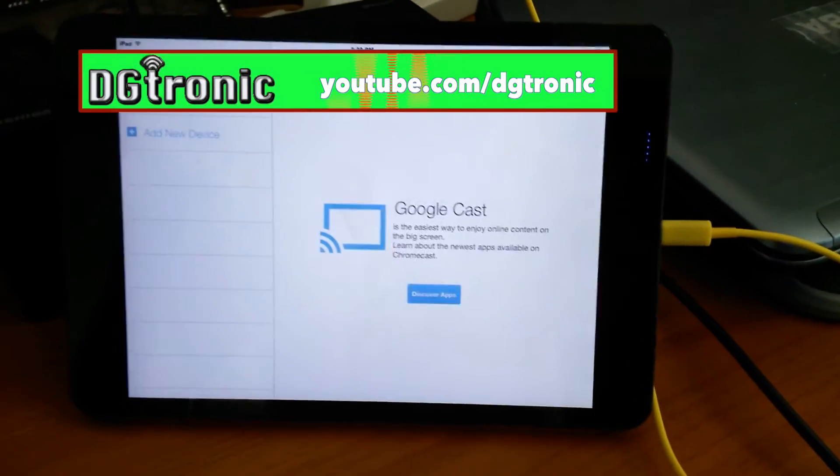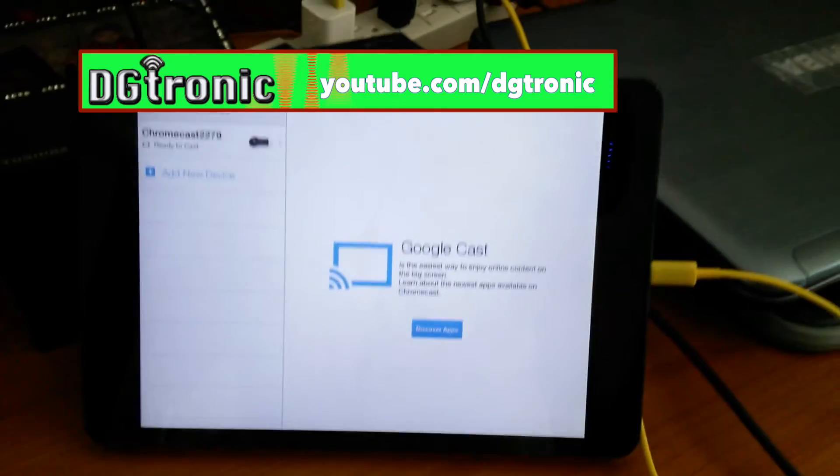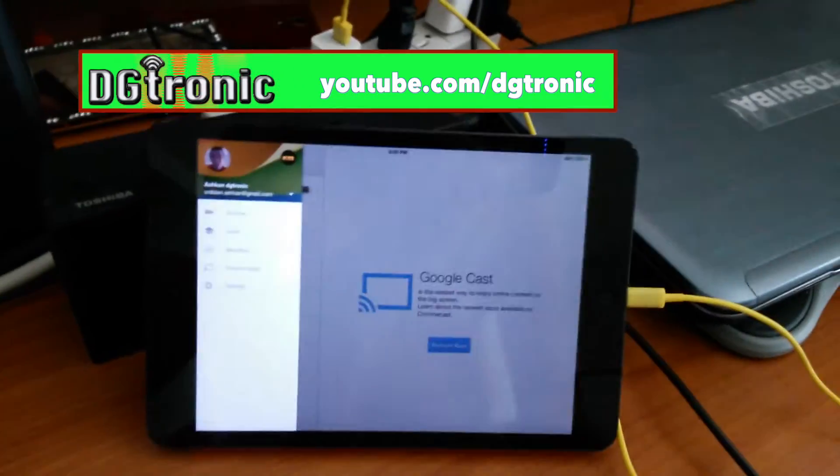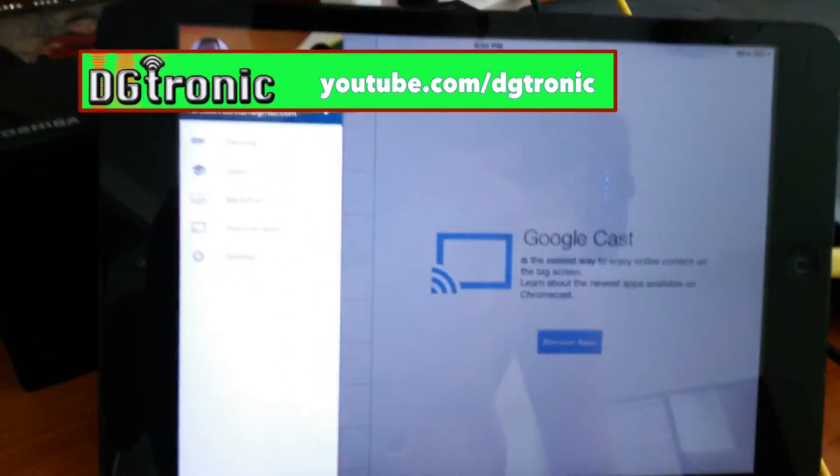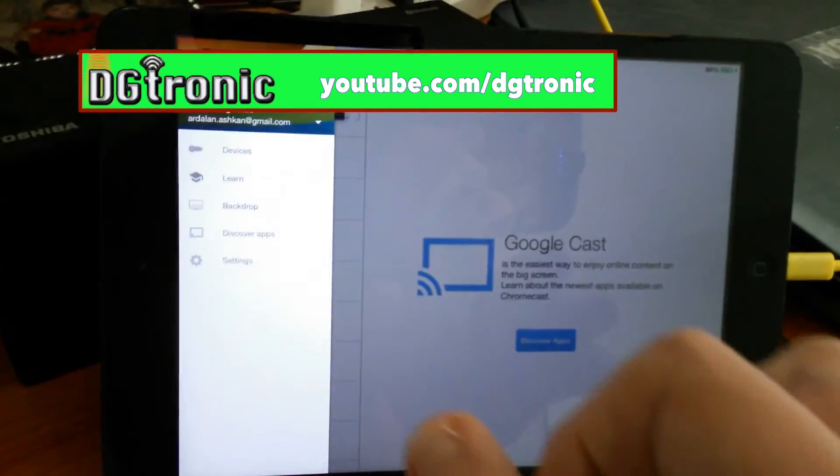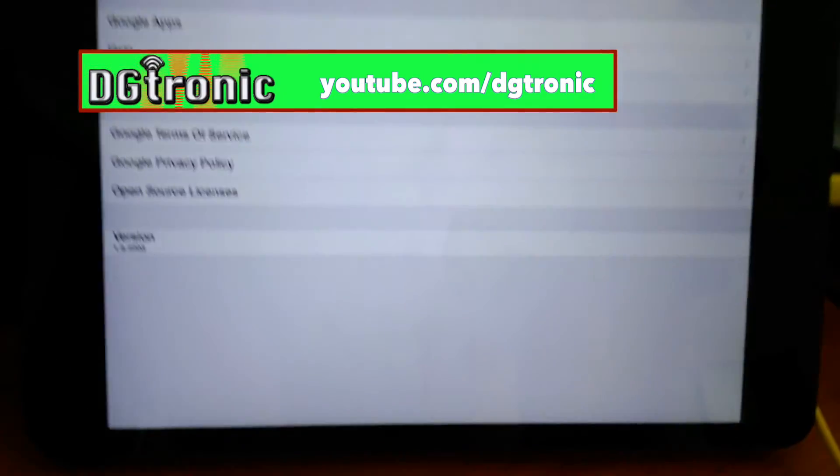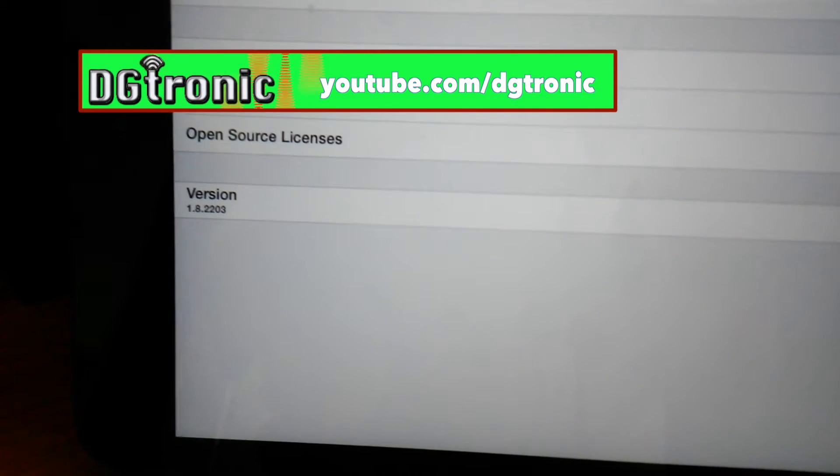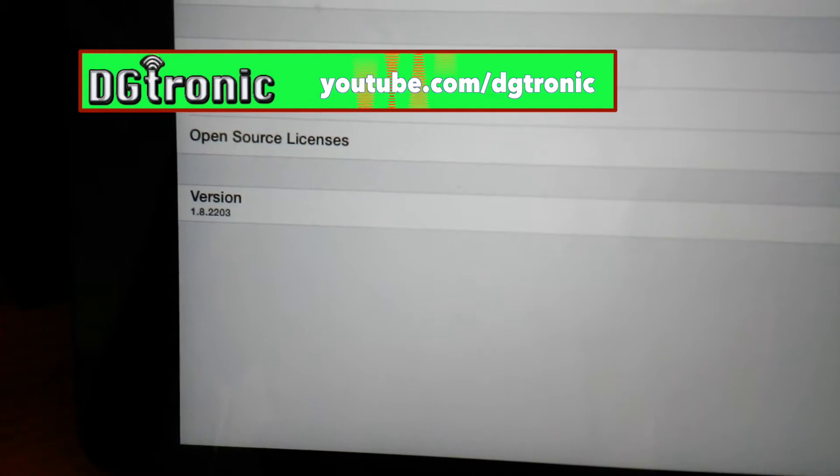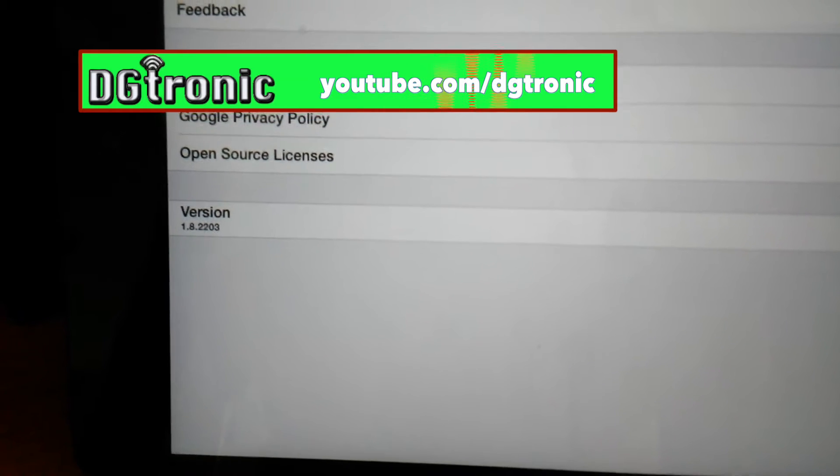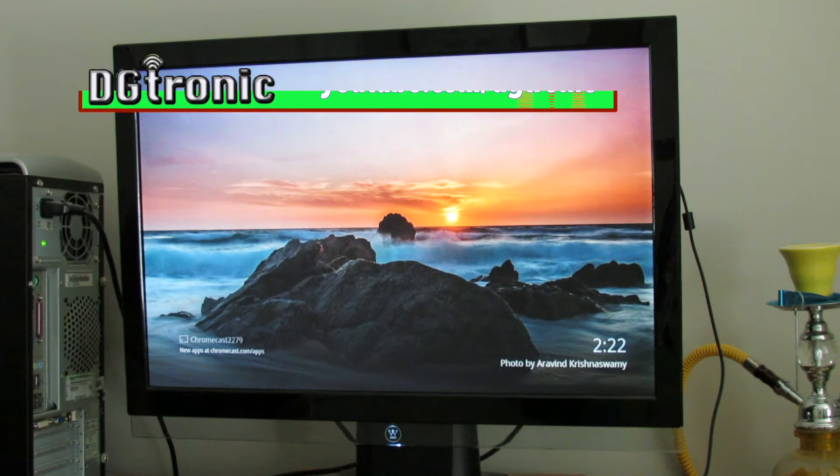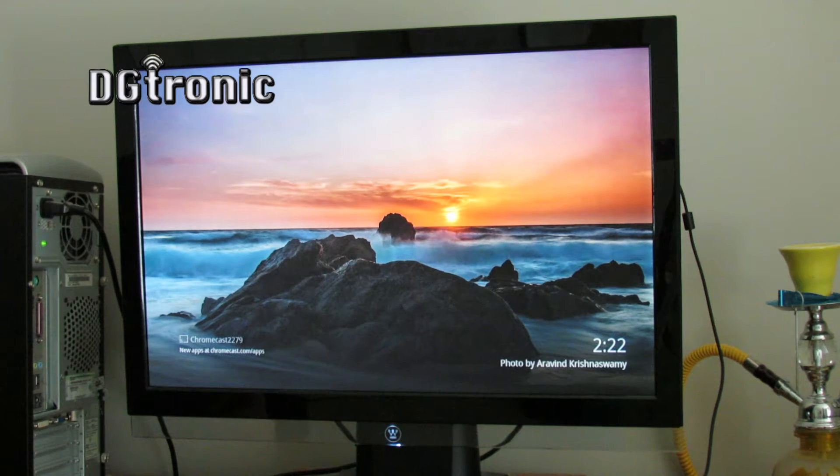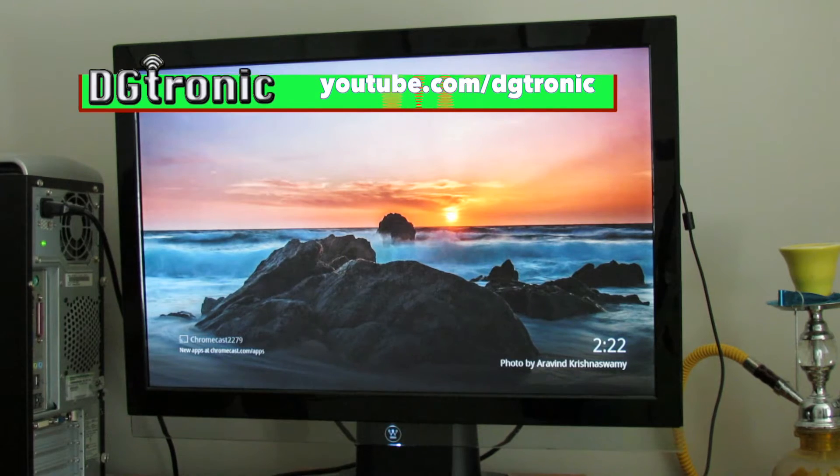Let's open up the Chromecast app right here. Let me go to the menu. And if I go to settings, you'll be able to see that it says version 1.8.2203. And as you can see, I have Chromecast connected to my monitor here so you guys can see what I'm doing.